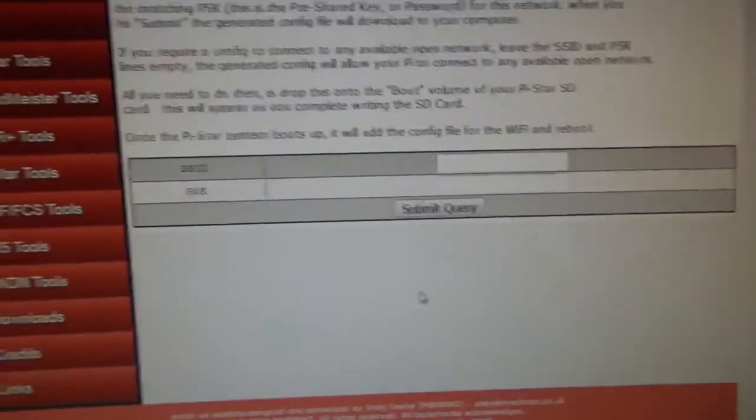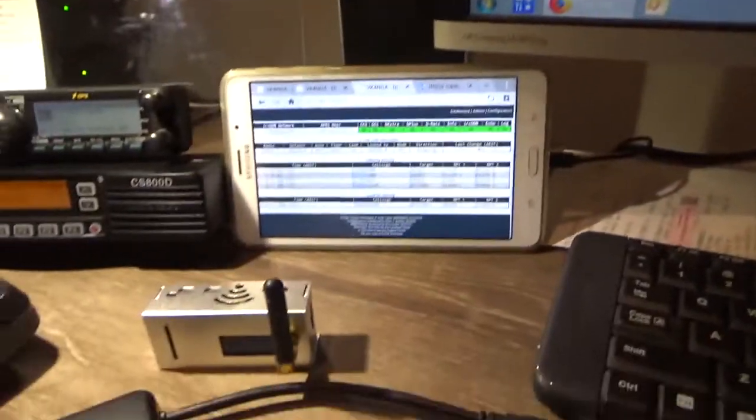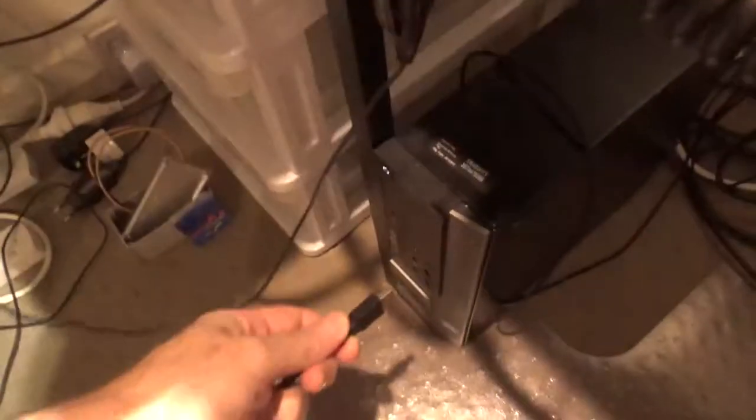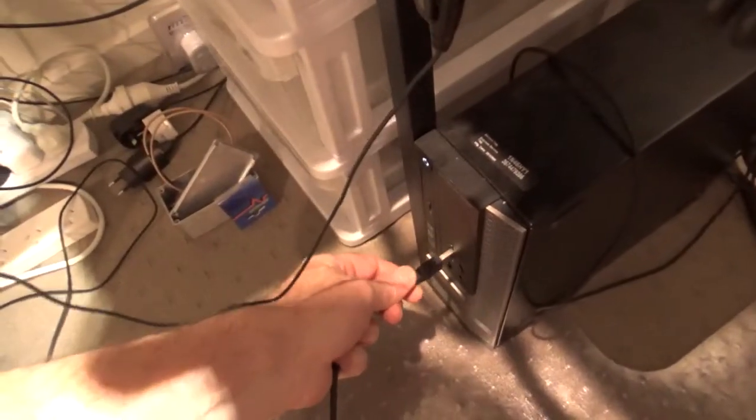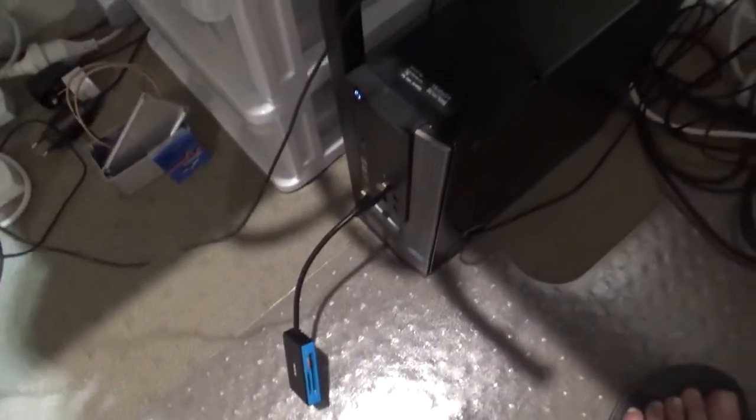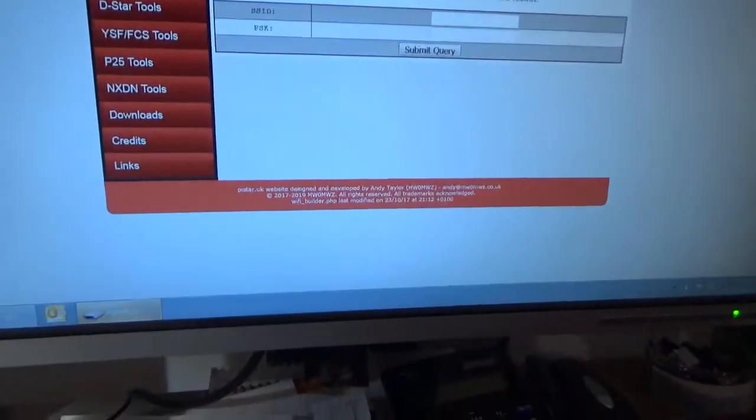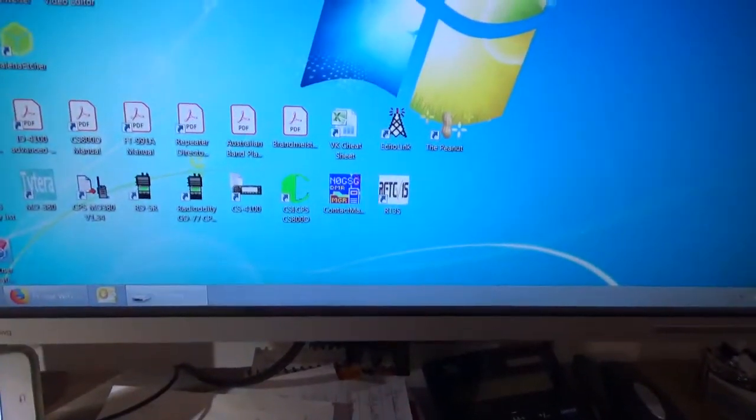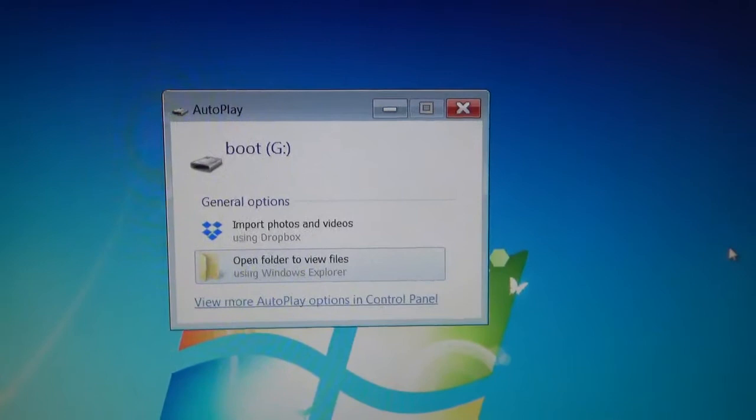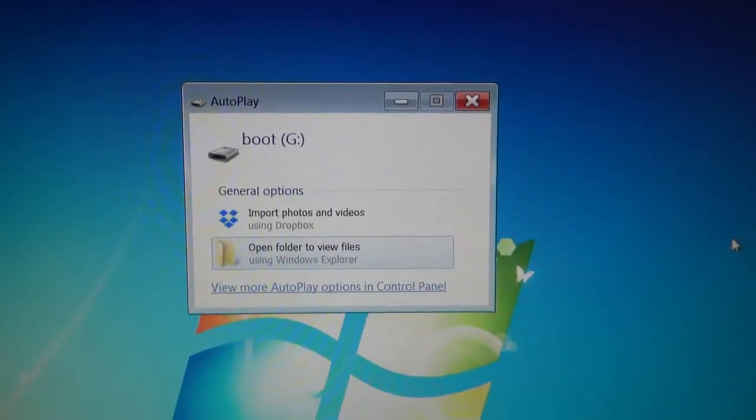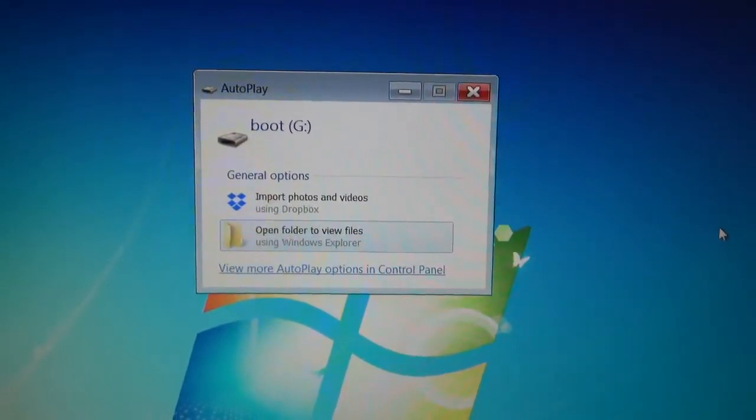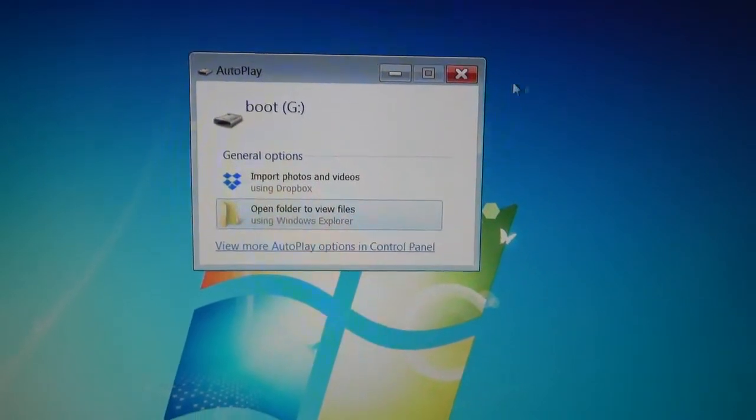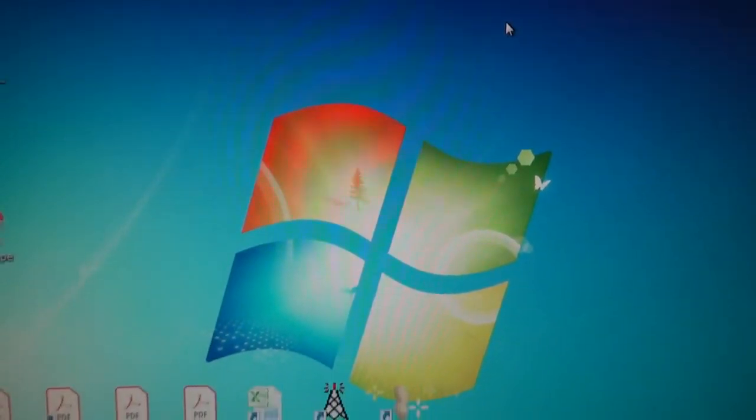Let's put the card reader in, just straight into the USB port there. This card's already got Pi-Star on it, but if your card is fresh you don't need to format your card first. I'm going straight over an already installed Pi-Star.